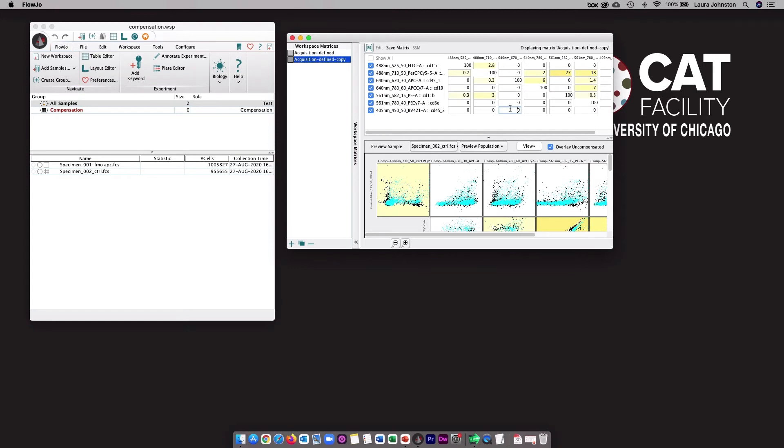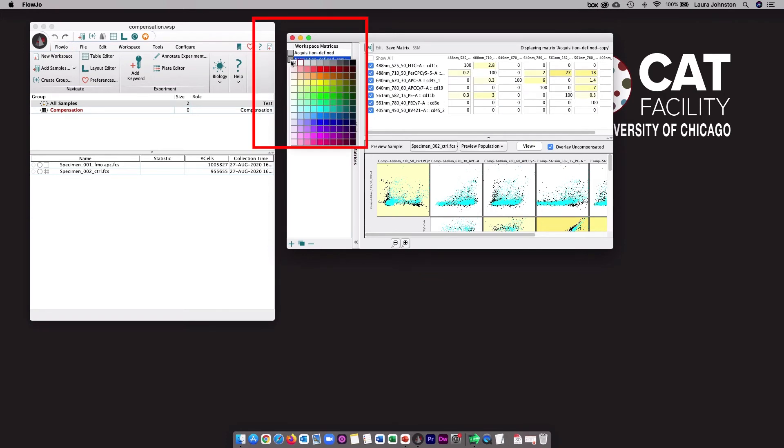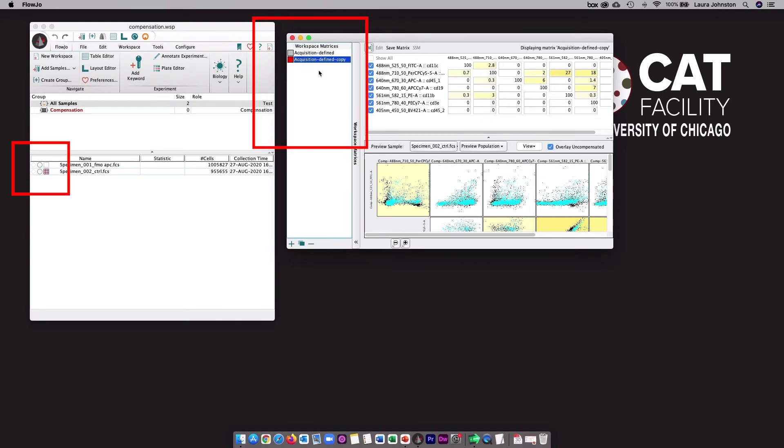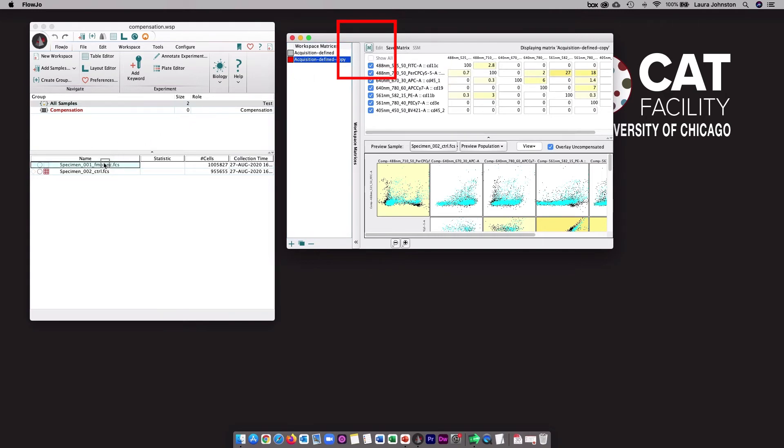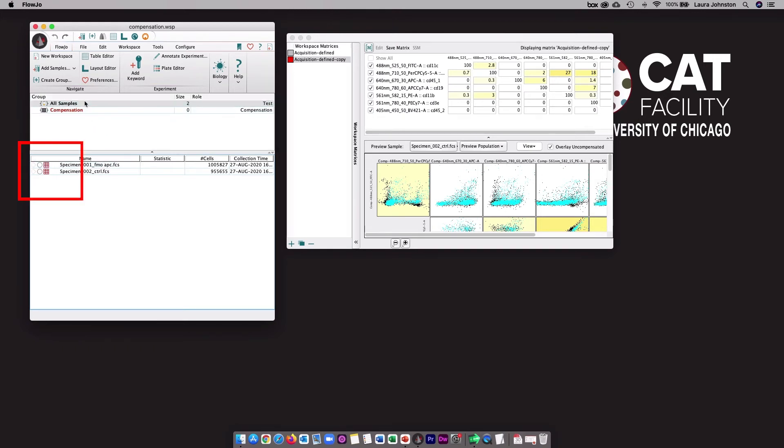Remember that single stain controls should be used to assess if your compensation is correct or not. You can change the color of your matrix, and if you do that, you can see that the color of the grid changes, which will indicate that this sample has the red matrix applied to it. I can even apply the new matrix to other samples using this M button here. I'll just click and drag it over either onto an individual tube, or I can drag it up to a group or the all samples. Once I do that, it will apply to all the tubes in the group.